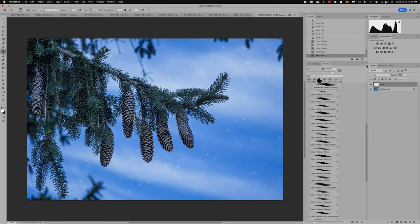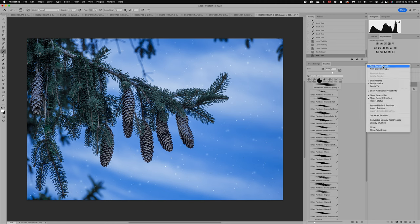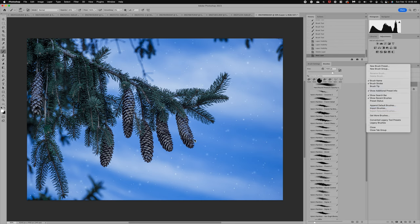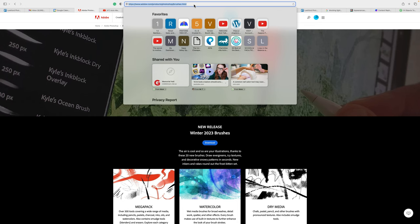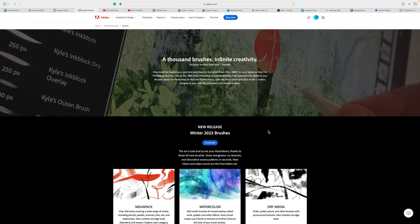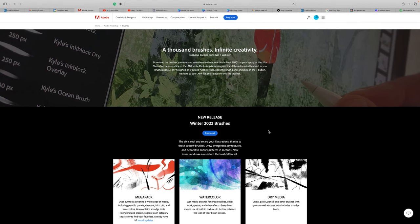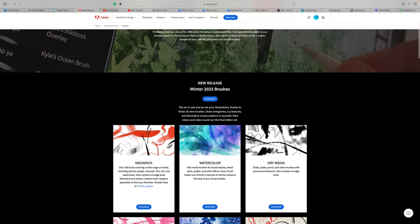If you click the hamburger menu, you have options to add a new brush group or to import brushes. When you select Import Brushes, you can bring in brushes you've downloaded to your computer. A great resource is Adobe — if you're an Adobe member, you can search Adobe Photoshop brushes. I'll provide the link in the description. There is an artist, Kyle Webster, who works for Adobe Photoshop and has created packages of incredible brushes.